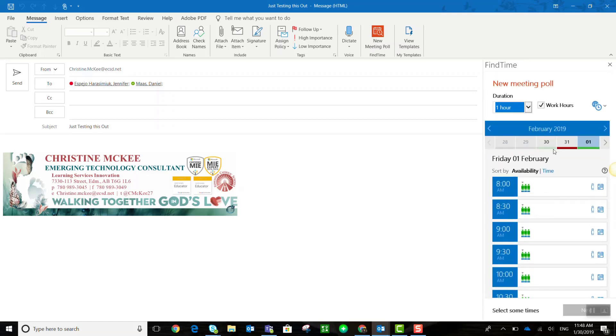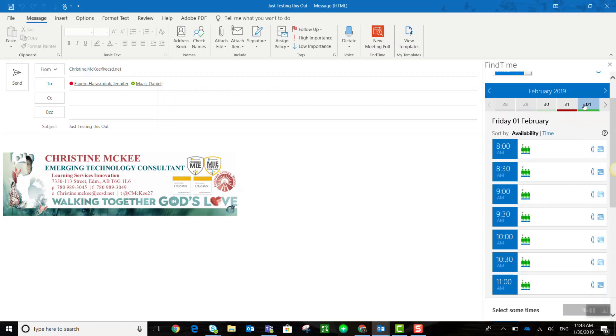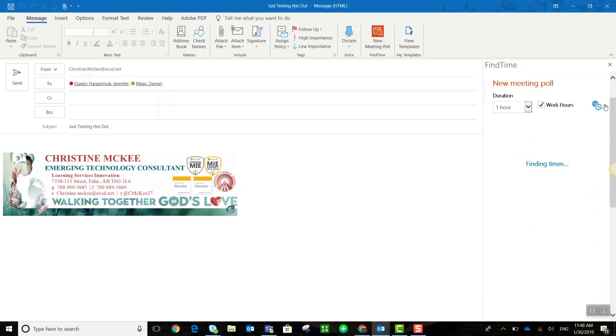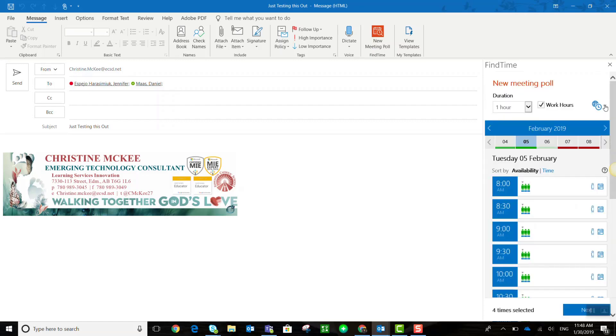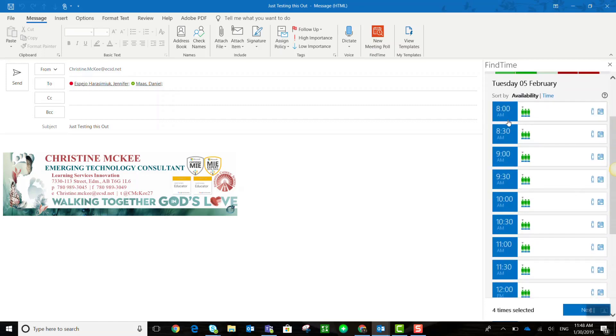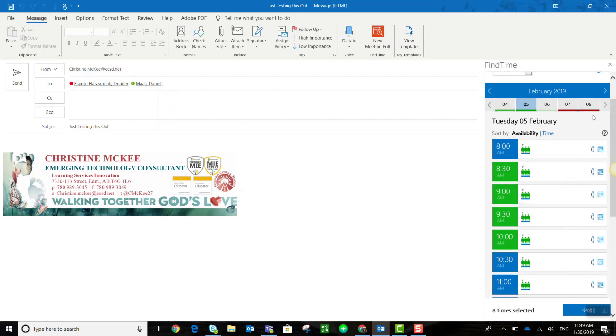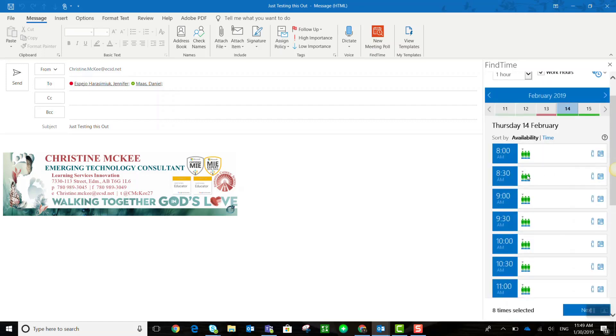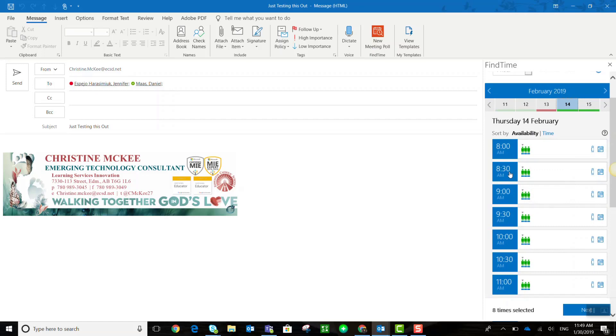So let's say that we want to select some time on Friday the first. So I would make sure that I've selected the date the first, and then I could go ahead and select a few different times. I can also scroll through the calendar and select other days and times. So let's also look for some time on Tuesday, February 5th, and then maybe on the 14th.